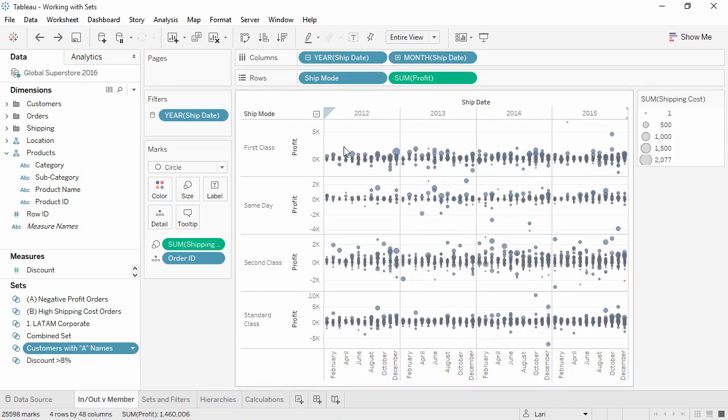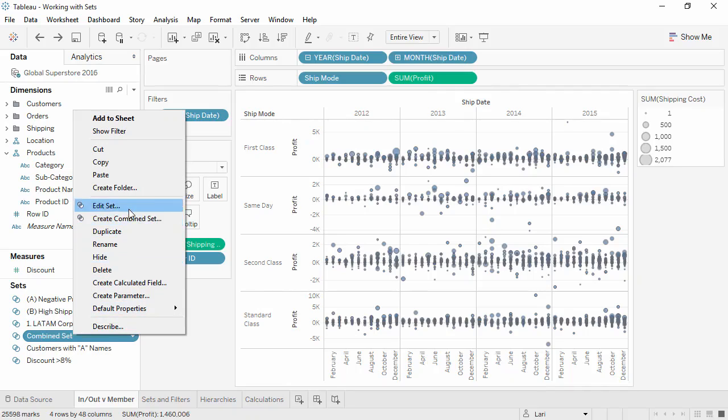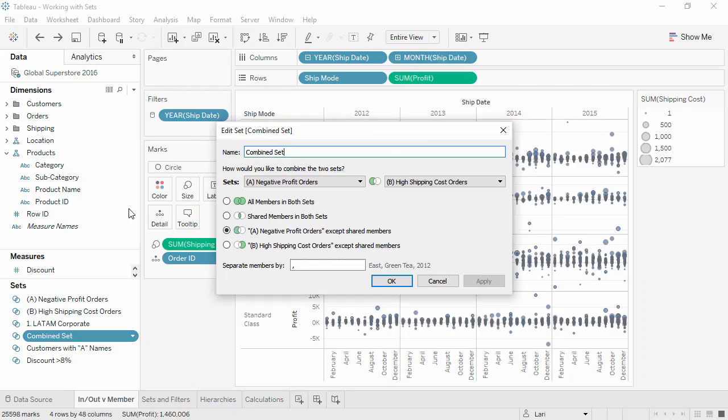If the set was created by combining sets, right-clicking and selecting Edit Set will bring up the combination window. This can be modified and saved.